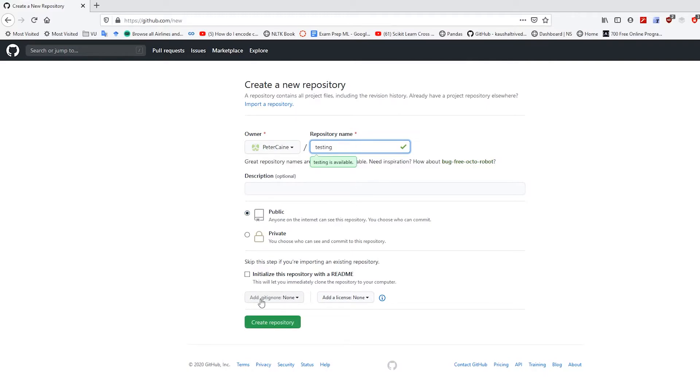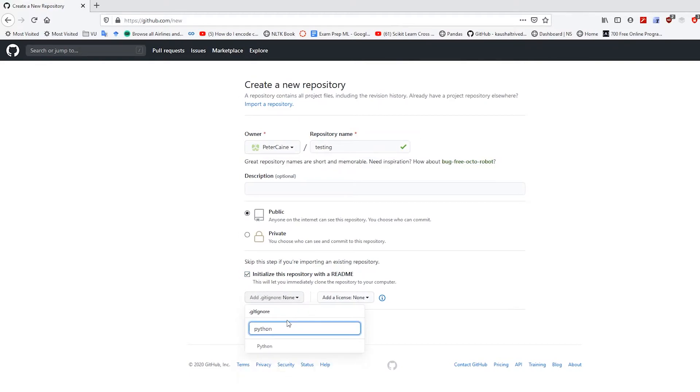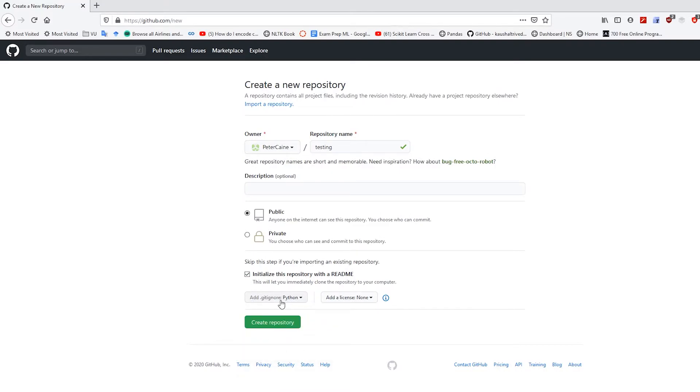I'm going to make it public, and I'm going to initialize it with two things. I'm going to use a readme and add a gitignore.